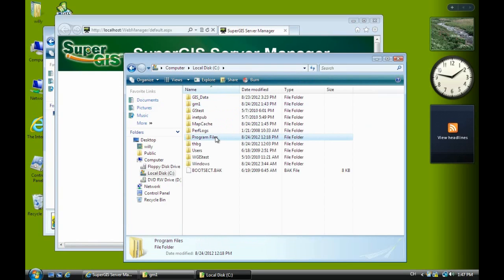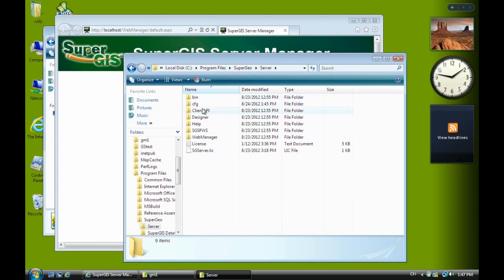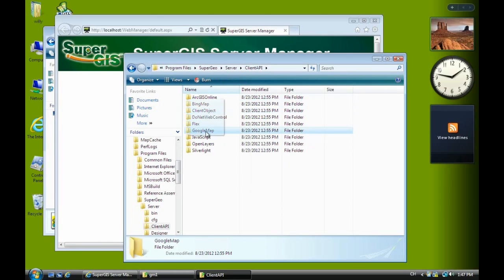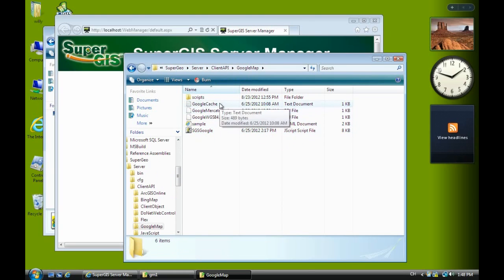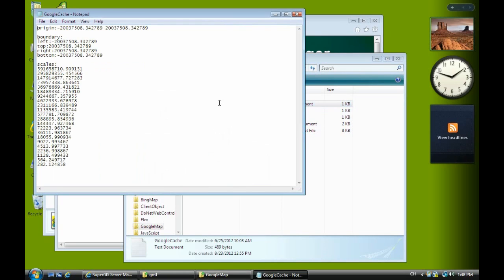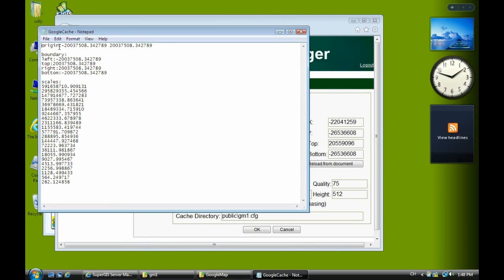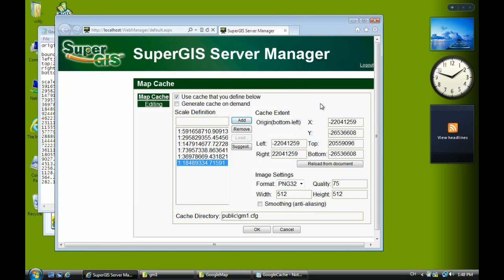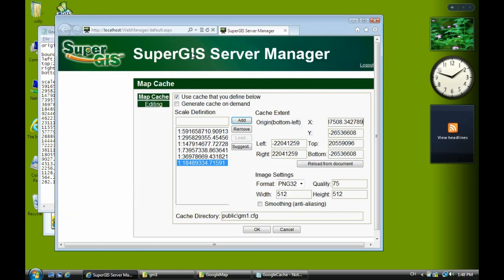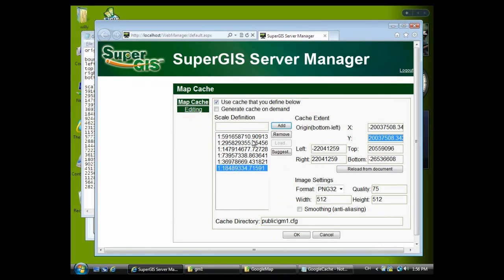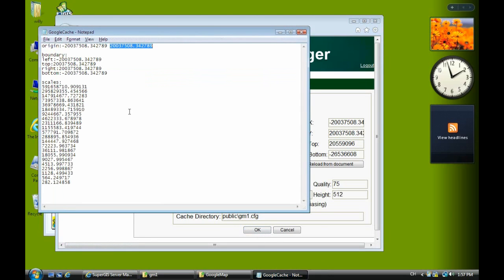Now we go back to the Program Files SuperGIS server API and Google Map. You can see some additional files including the project file and this text file. It tells you you should input the boundary and origin for the Google Map. So you copy this one as the X and paste here. And copy the second one and paste in Y textbox. Make sure the two numbers X and Y are the same as the origin in text file. And click OK.